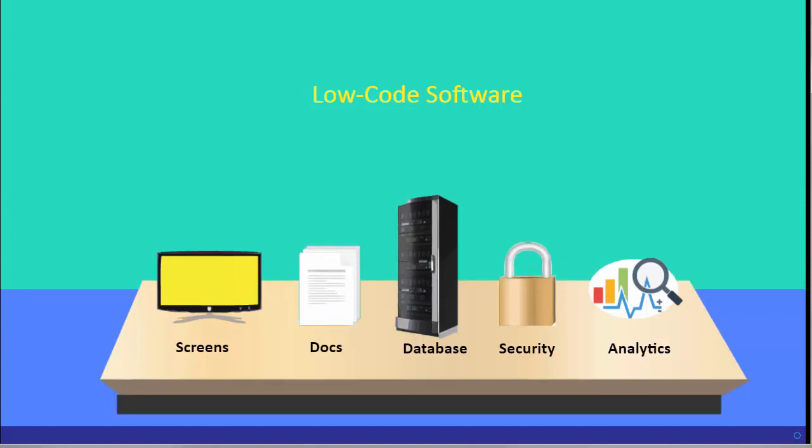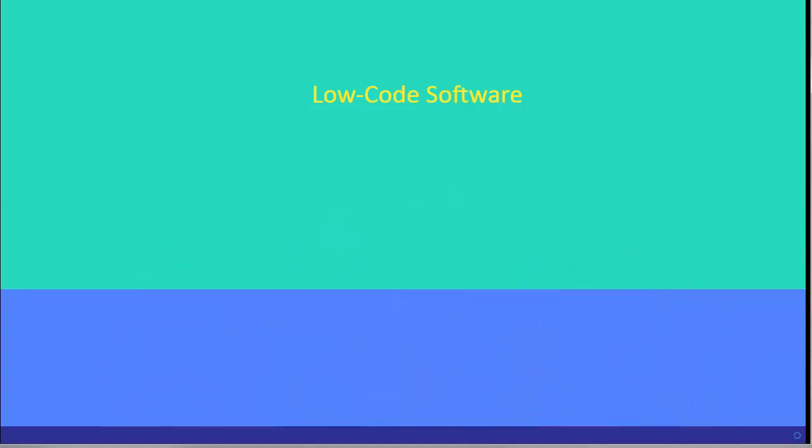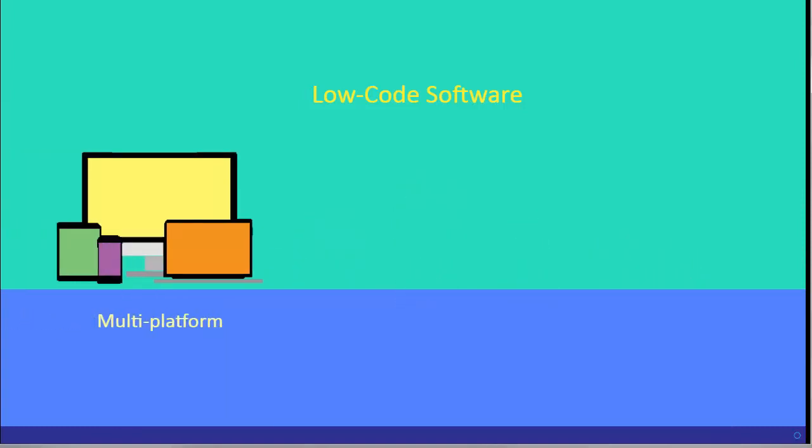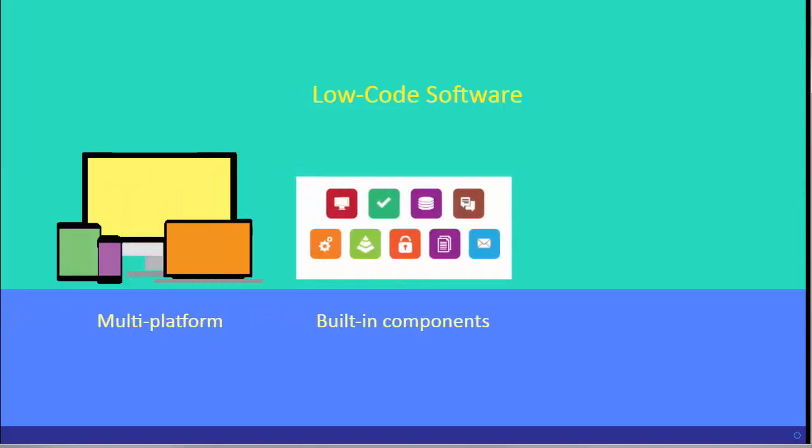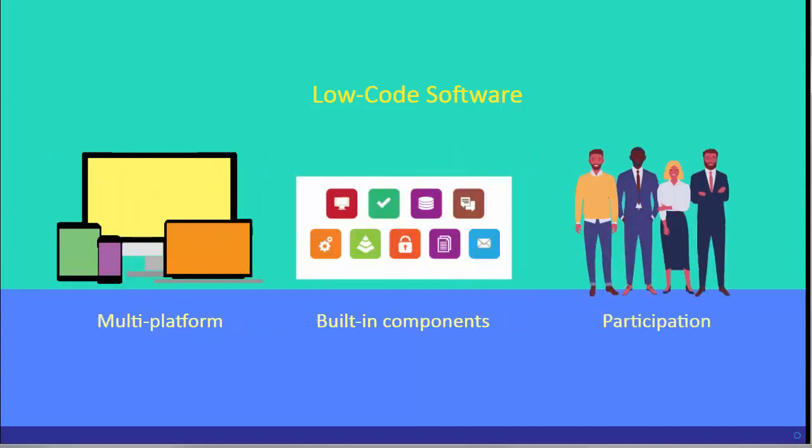What makes low-code ideal for software development these days is that, once designed, the software runs on multiple types of devices. They come with drag-and-drop components and templates. And, importantly, they allow non-programmers to participate in the coding process using simple formula and logic.